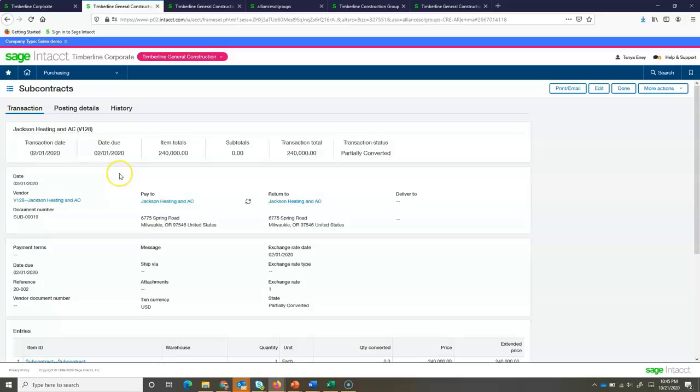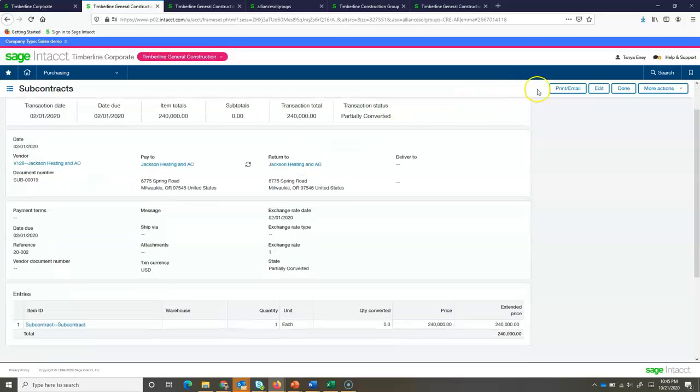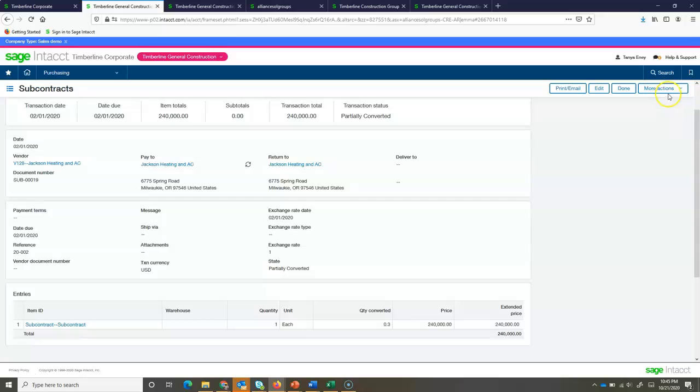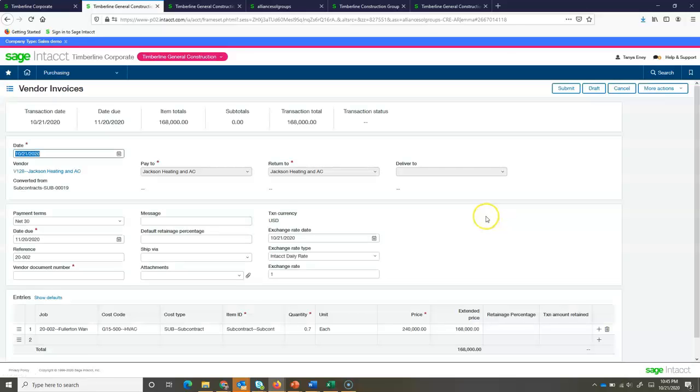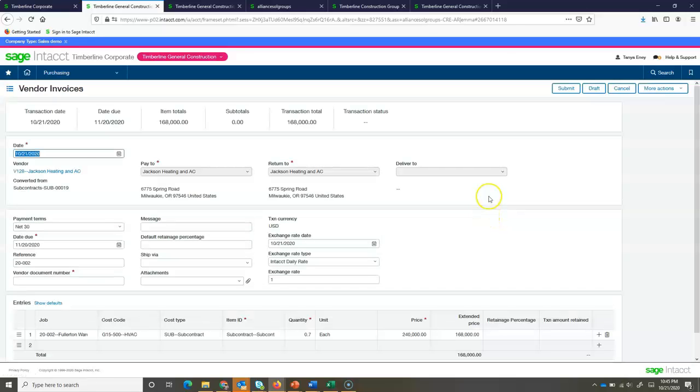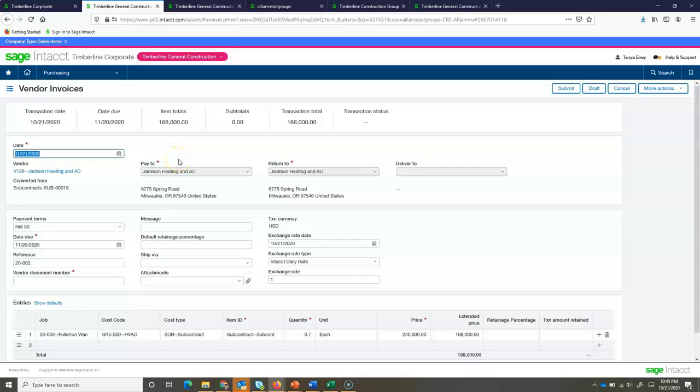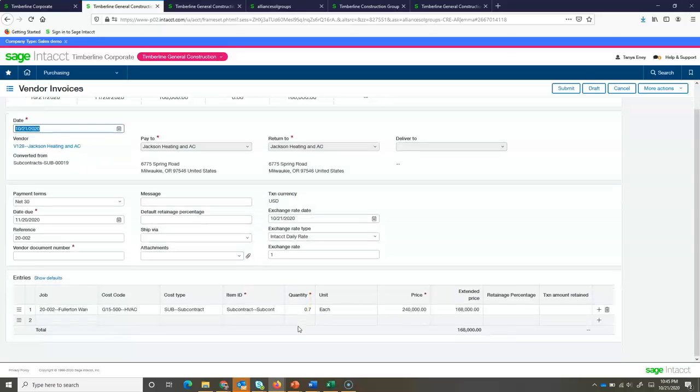So, I'm in my subcontract. I've reviewed it. Again, I can choose to email this directly out of here by clicking print or email. And I can also convert it much like I could on my purchase order. Let's go up to more actions and let's look to convert this to a vendor invoice. Just like the purchase order, it brought over all the details. It shows my remaining balance because, if you remember, my subcontract was for $300,000 and some thousand dollars, but I'm only going to be billing them out for, or only received an invoice for a portion of that.